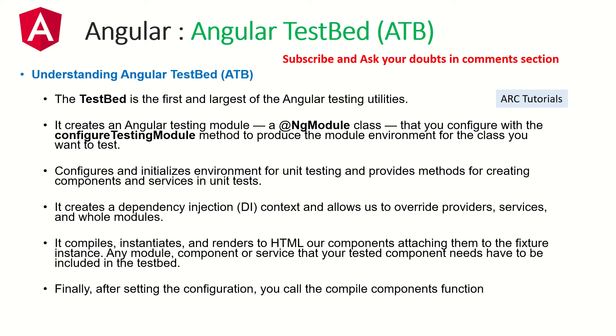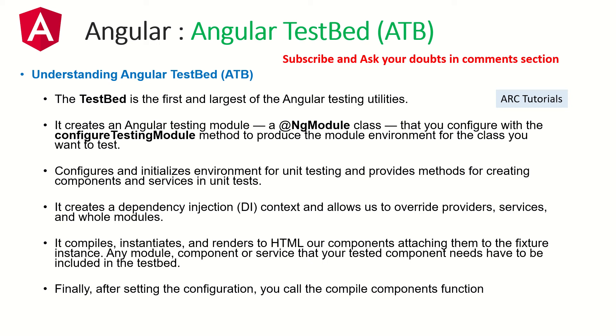It creates an Angular testing module, a simple ng-module class. So what is a testing module? Nothing but it's just ng-module class. If you want to learn what is ng-module, please refer to my Angular 9 module series I have covered in depth that will clear any doubts you have. So it creates an Angular testing module that you can configure with the ConfigureTestingModule method which is inside the TestBed. By writing that we will create a testing module which is ready to produce the module environment for the class you want to test.